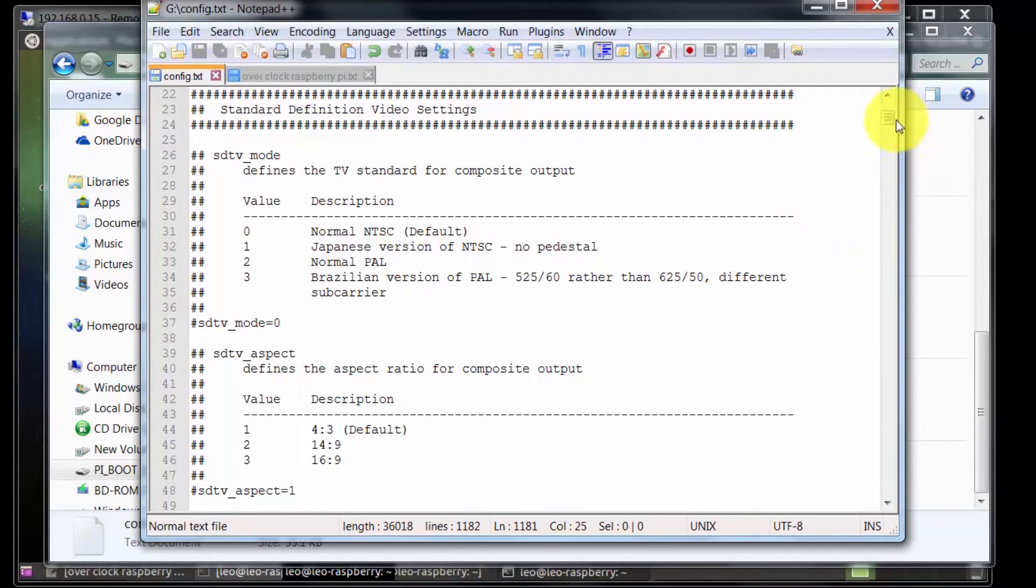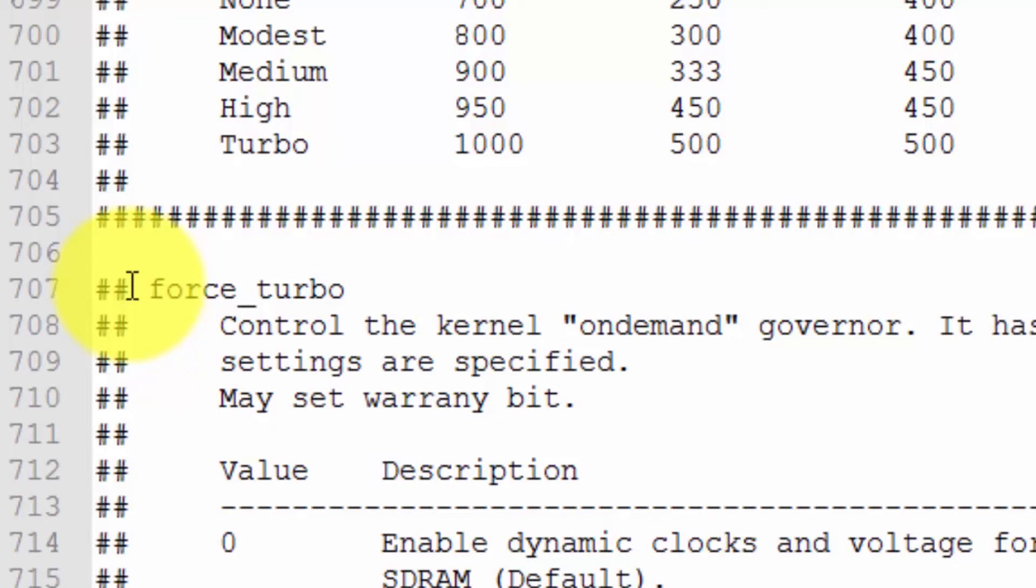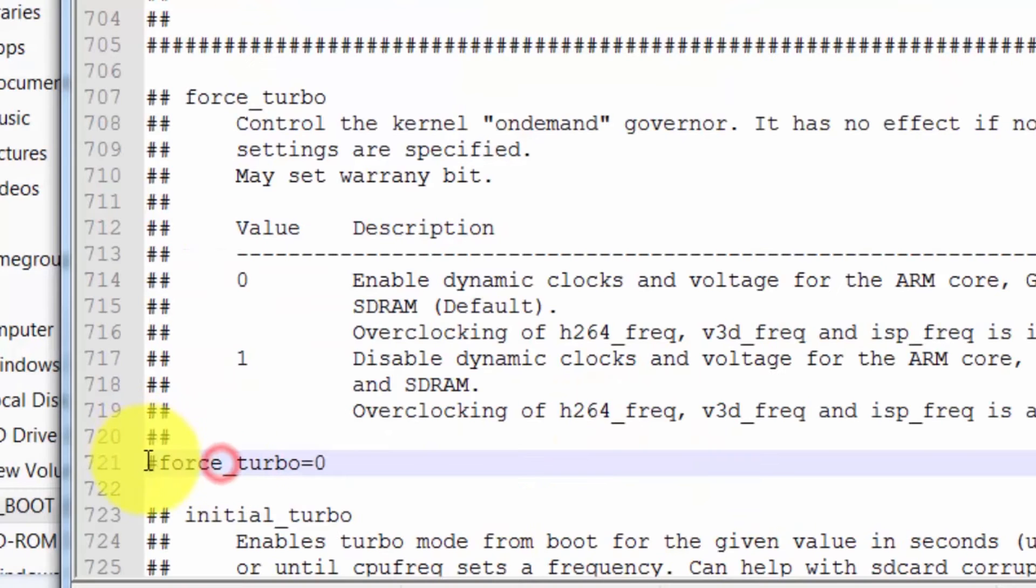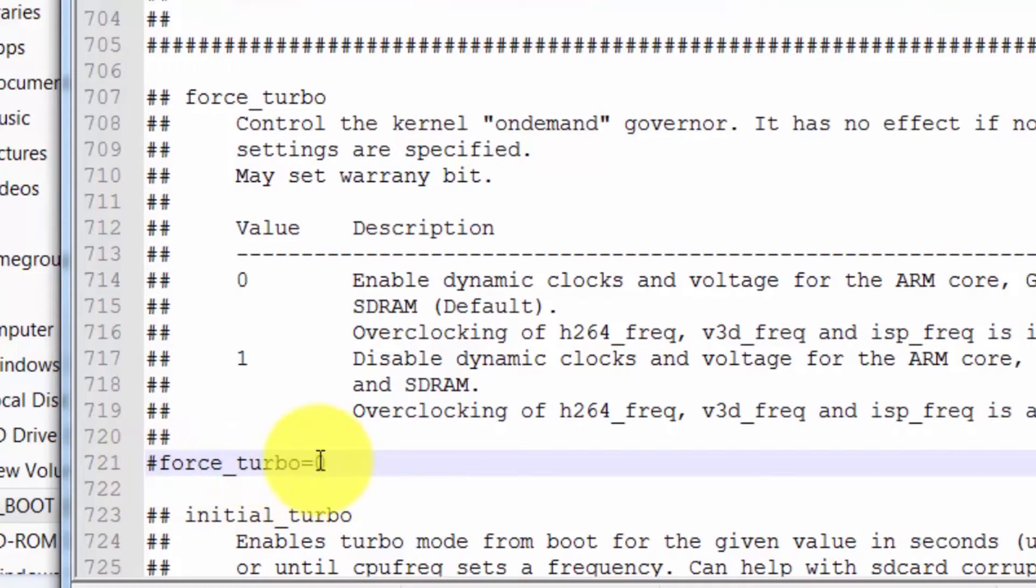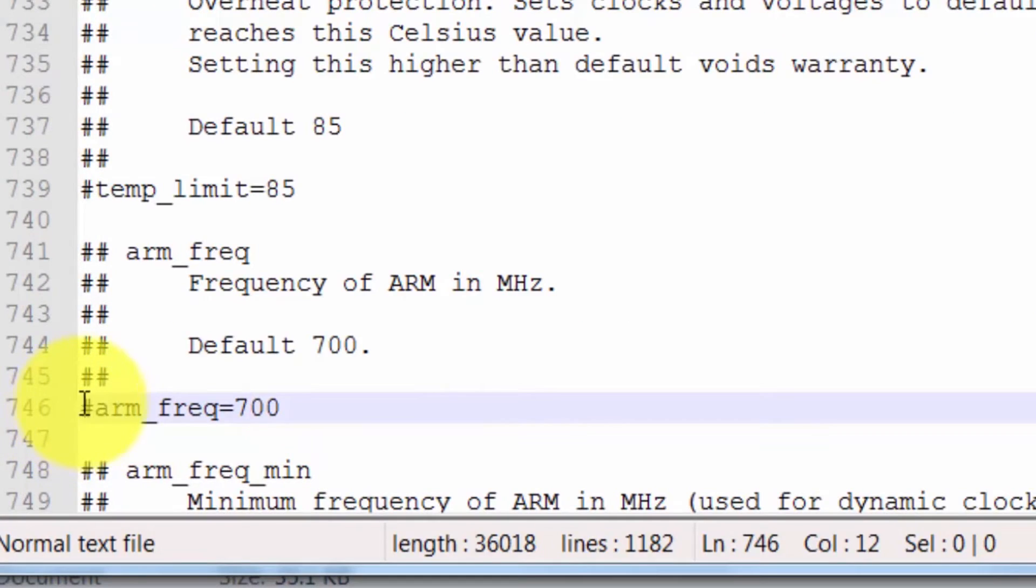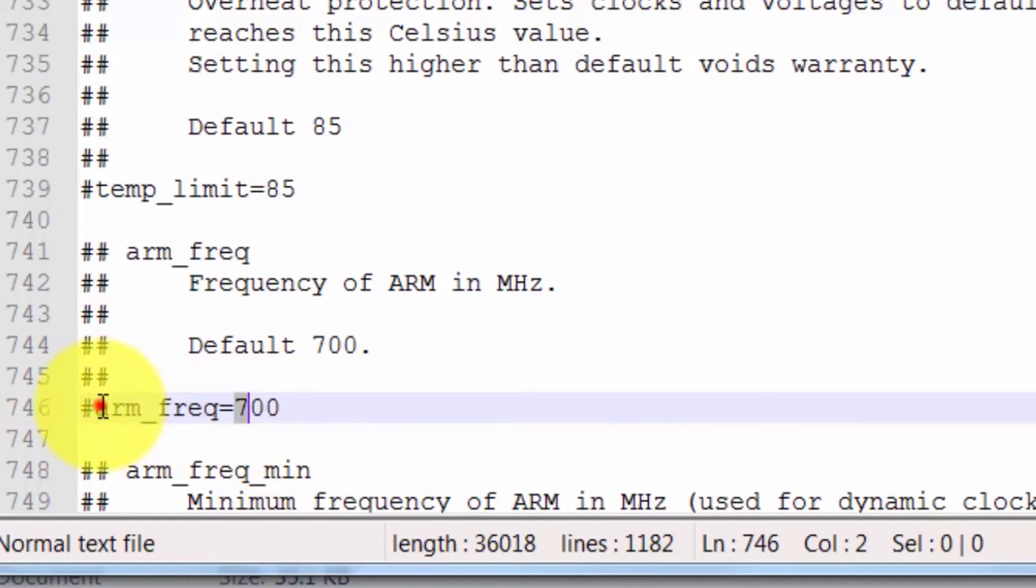I'm using Ubuntu MATE. This double hashtag means this line is comment. Single hashtag means if you delete this hashtag, this configuration will activate. To overclock your CPU frequency, you can change this frequency here and remove this comment so this will activate.